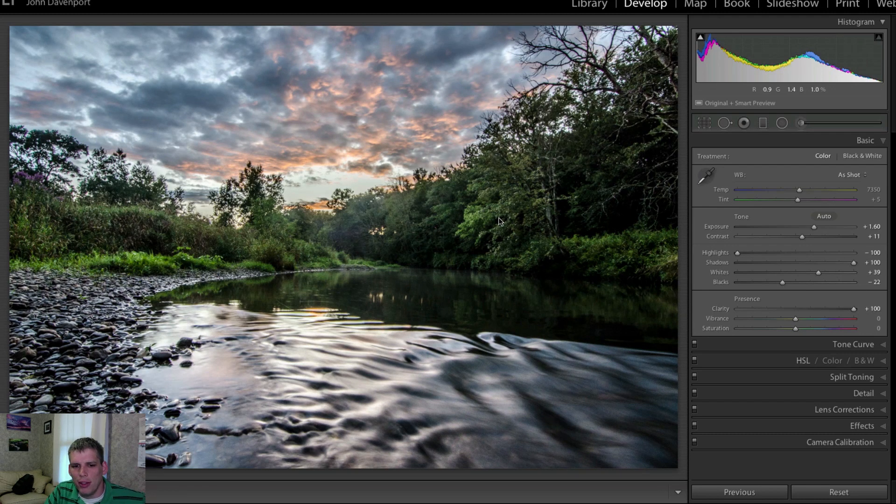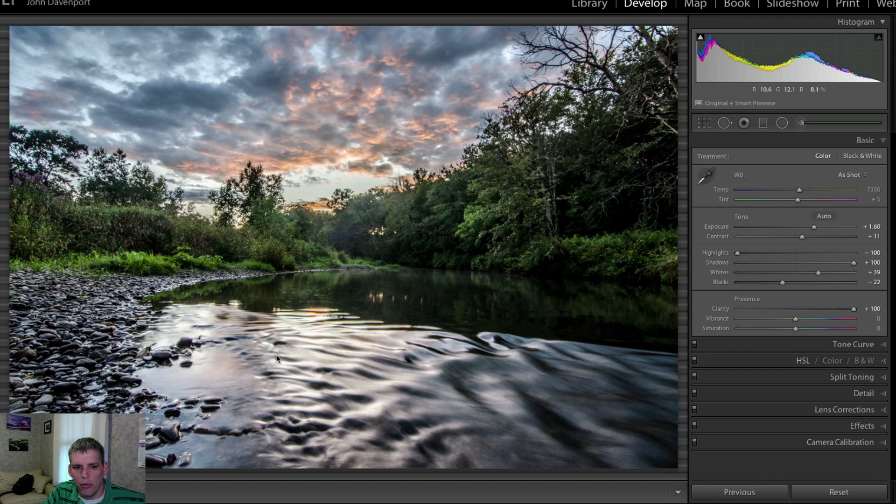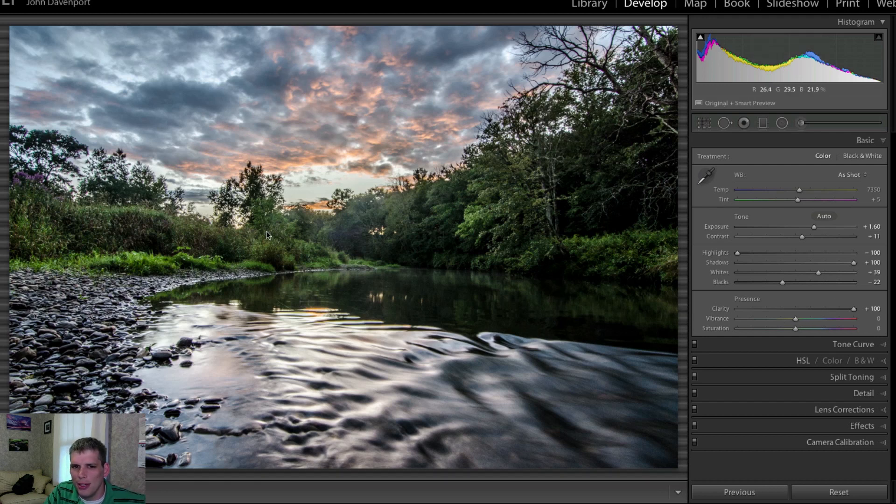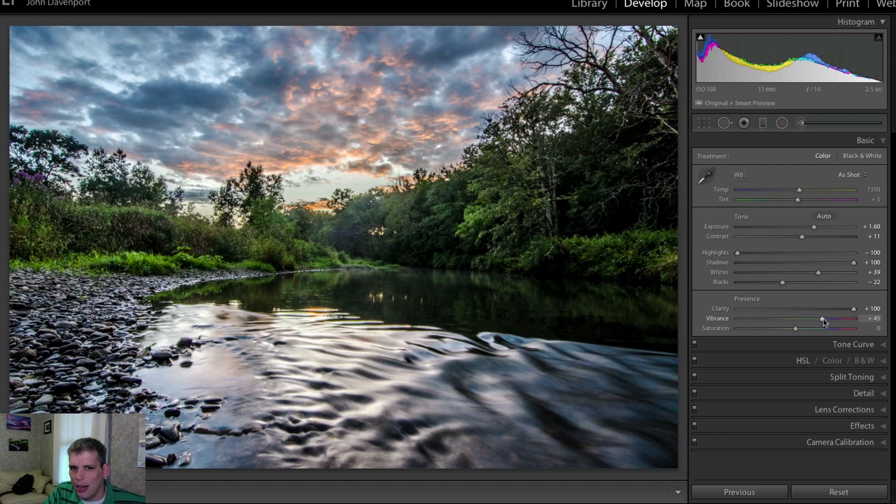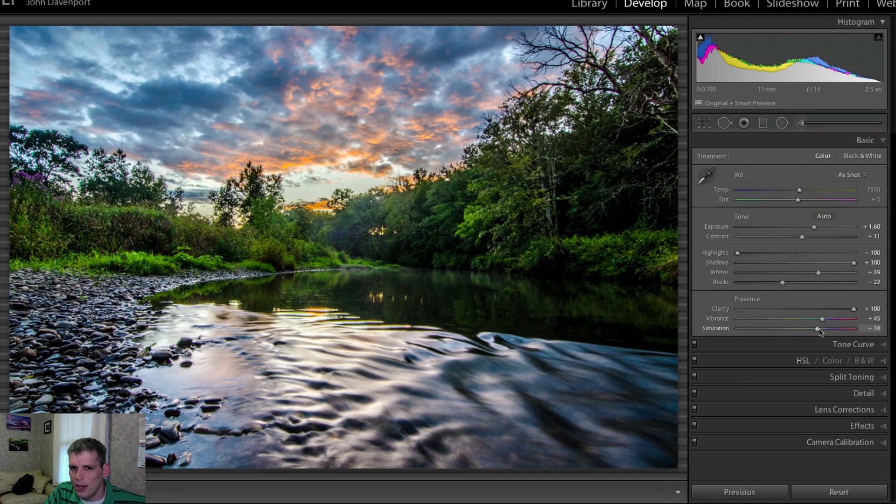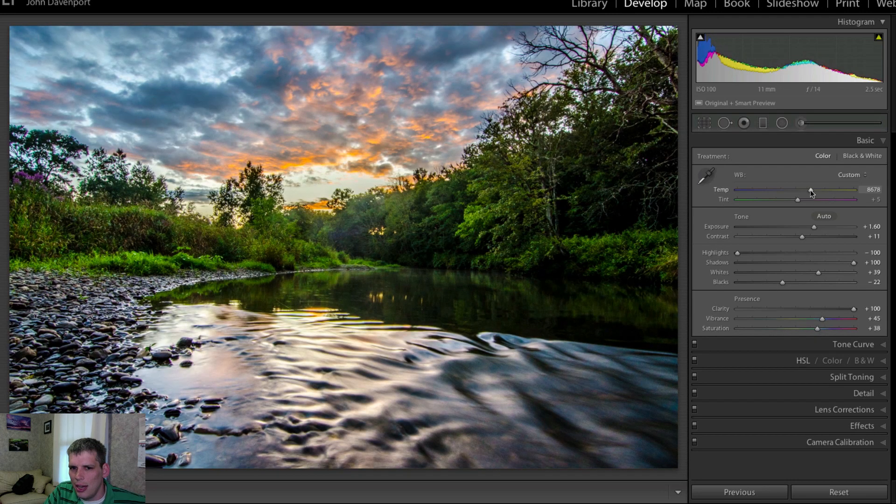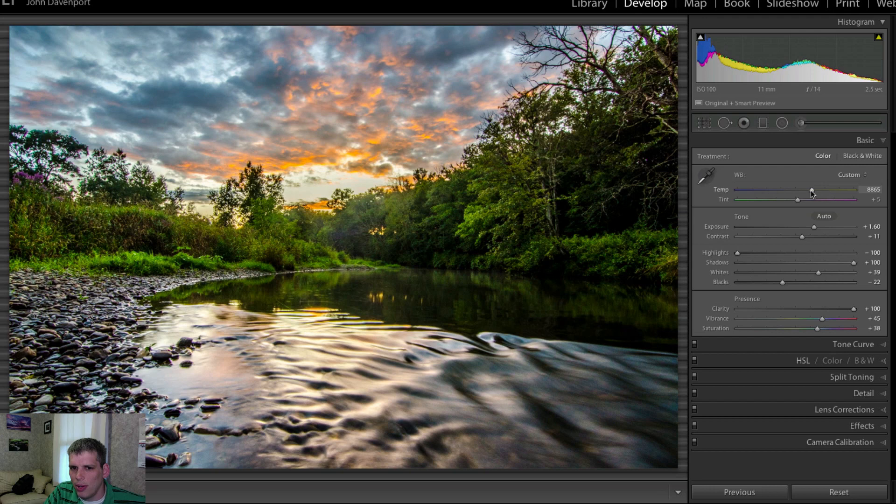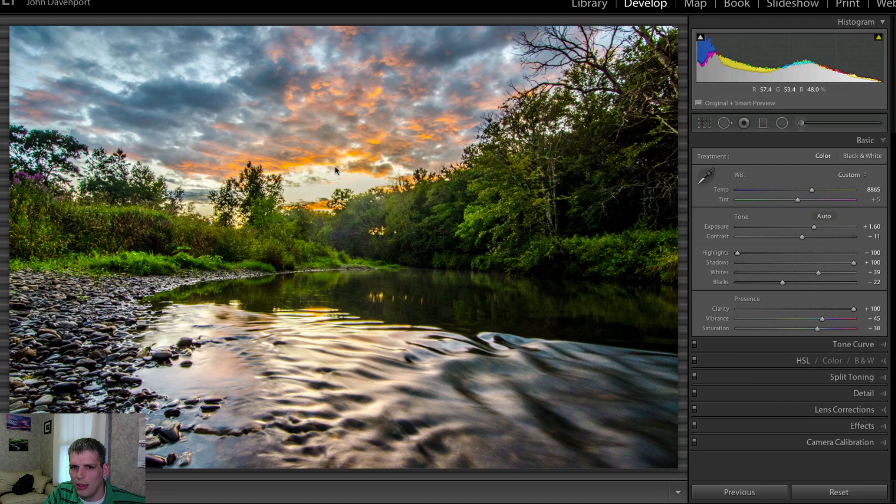Which we'll do for this particular photograph because I can. Now I'm going to add a little bit of vibrance, a little bit of saturation, and we'll warm the photo up just a little bit because I think it looks good with a little bit of warmth there.